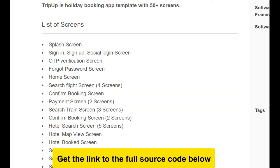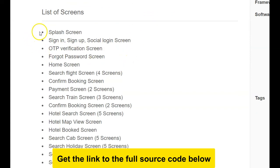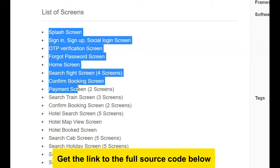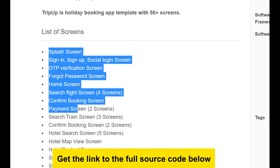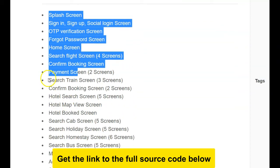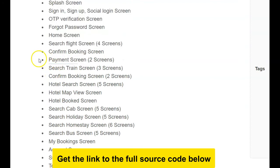Hello guys, Tripop is a holiday booking application with over 50 screens, including a splash screen and OTP verification. The link to get the source code will be in the description section below. If you're trying to build a holiday booking or hotel booking management platform like TripAdvisor or Hotels.com clone, including flight booking, it's all there. This has 50 different screens — you can pause the video to check them all out.